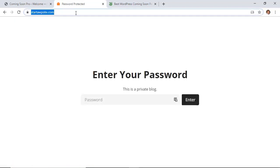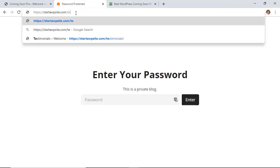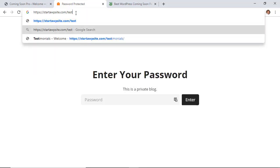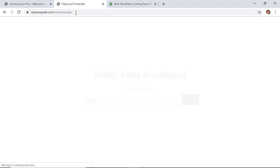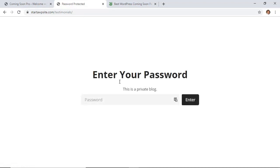If I try to go to my testimonials page you see any of the pages that I try to go to will be password protected which is a great feature to allow you to do that.